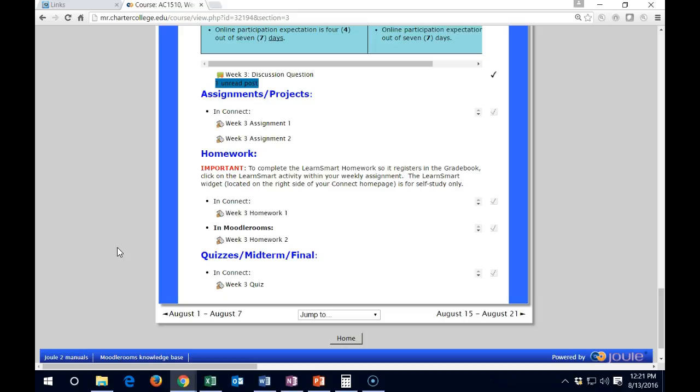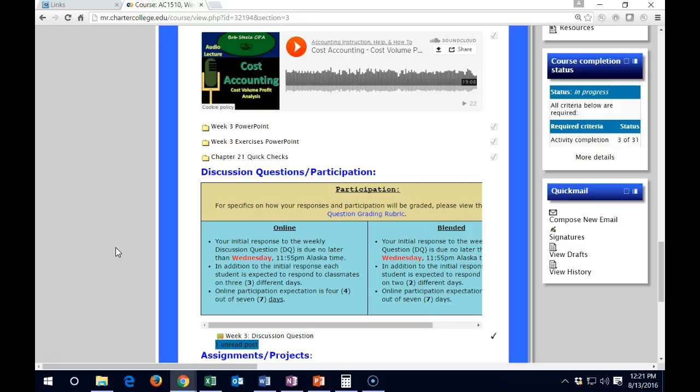Any late work will be graded by the following Tuesday after the week that it has been done. So any work that's done within any week will be completed the following Tuesday.